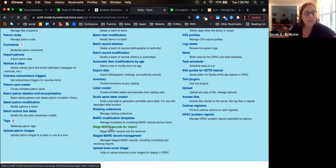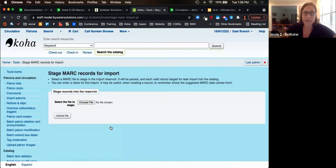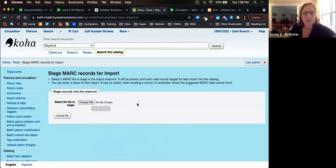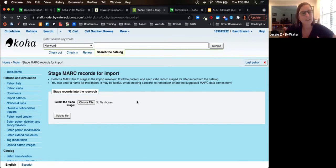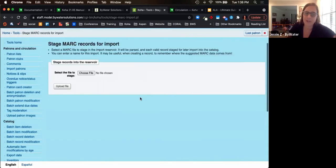You can also import records in bulk. If you receive records from an outside source or vendor — Baker and Taylor, Midwest Tapes, or any other jobber — this allows you to bring those MARC records into the system through a rigorous staging process with matching options. You have overlay options and encoding options to ensure that matching records are correctly identified, or that new records go into the correct locations in Koha.